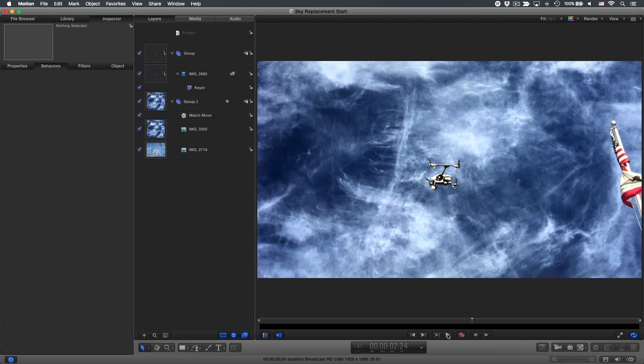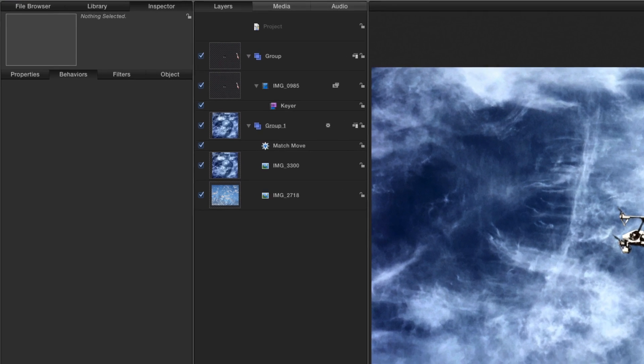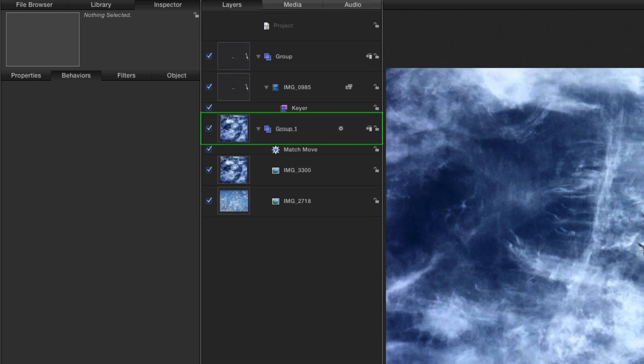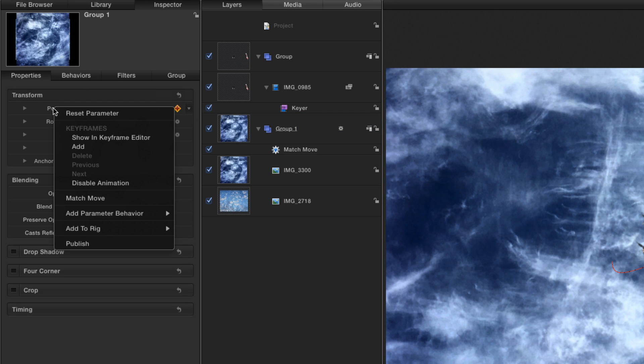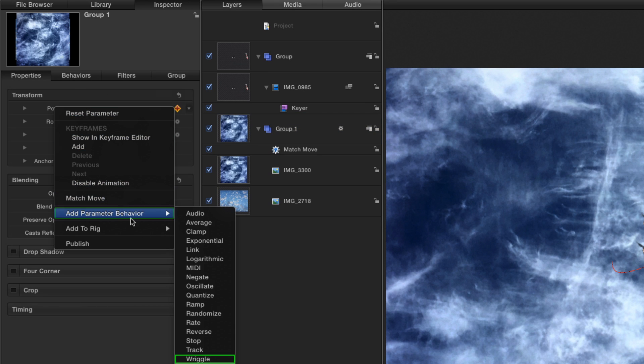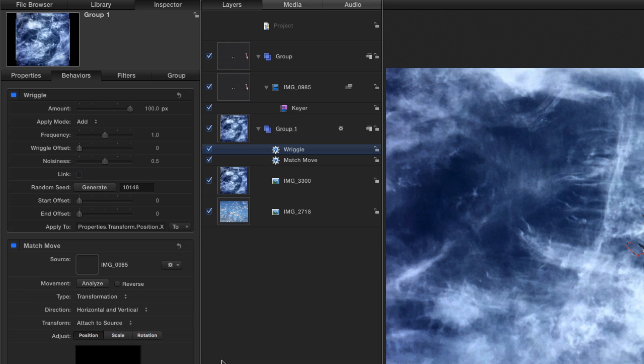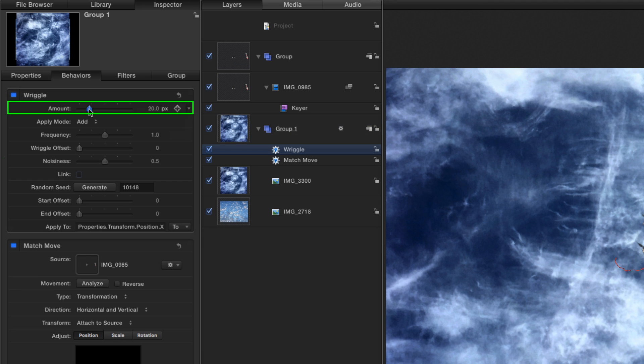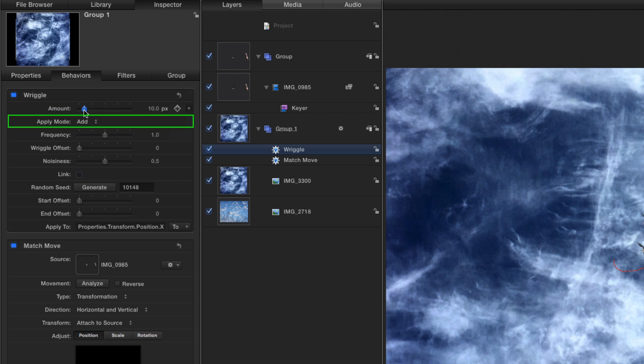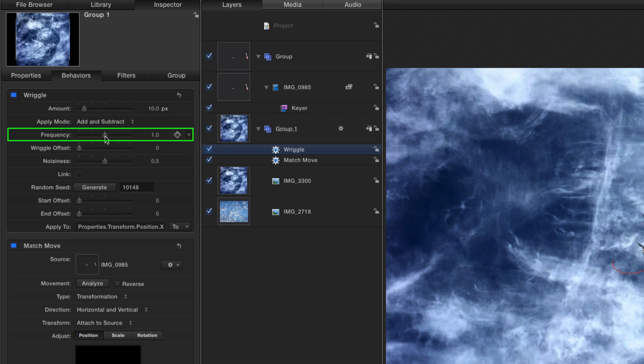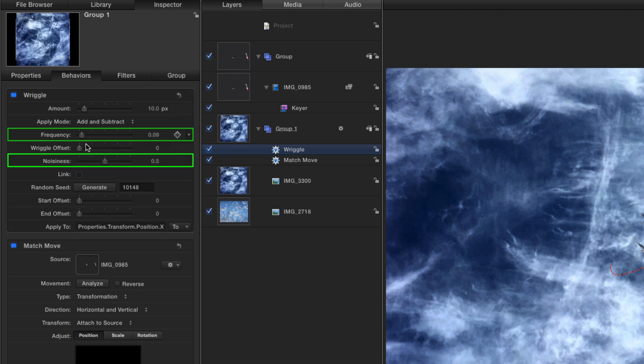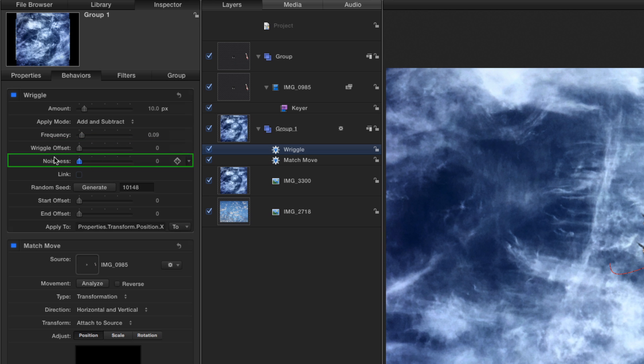That looks great, but the sky tracks a little too perfectly to the top of the flagpole. So, I'll select the group of sky images. Then, in the Properties Inspector, I'll right-click on Position, and add the Wiggle parameter behavior. I'll set it to a low amount of about 10, apply mode of Add and Subtract, lower the frequency and noisiness, and play that back.